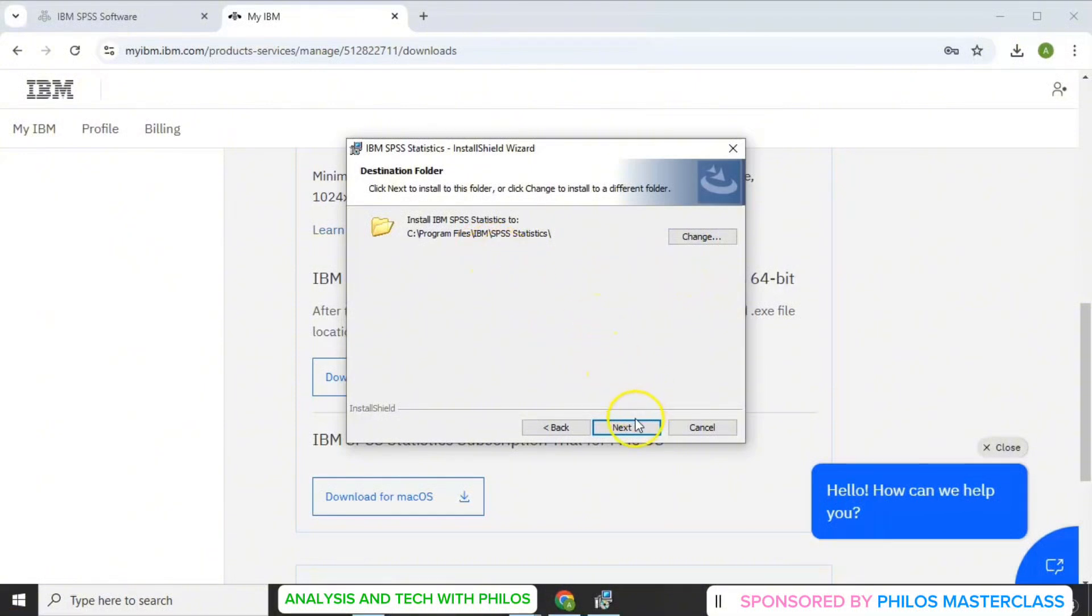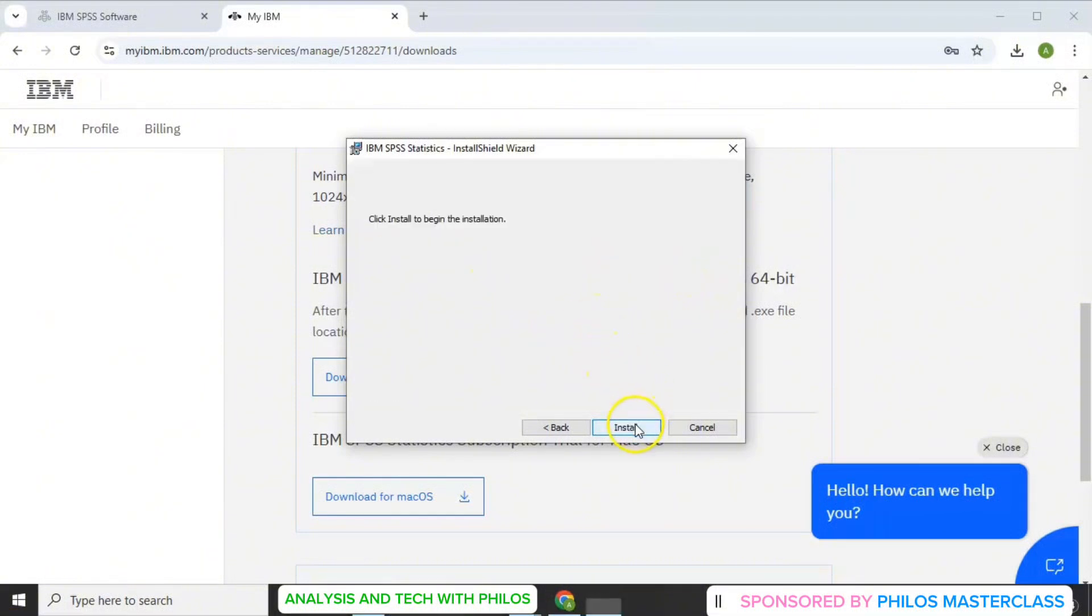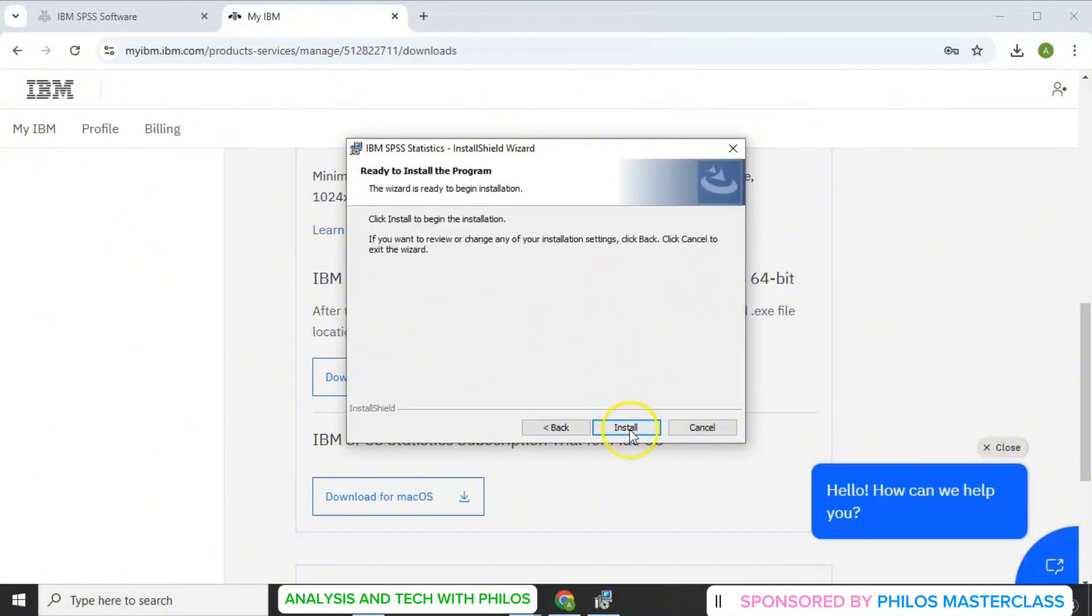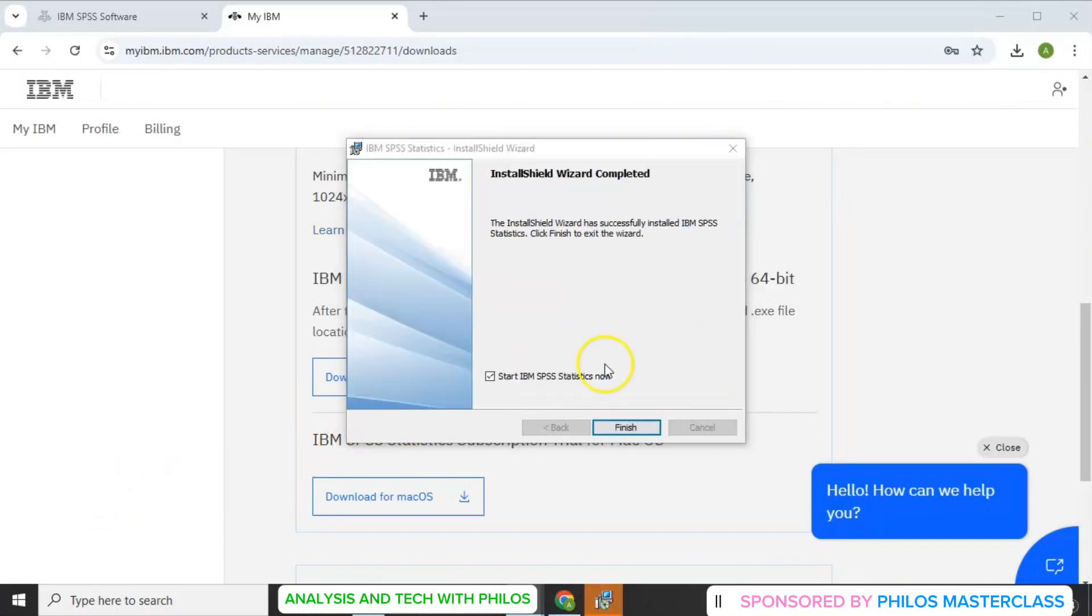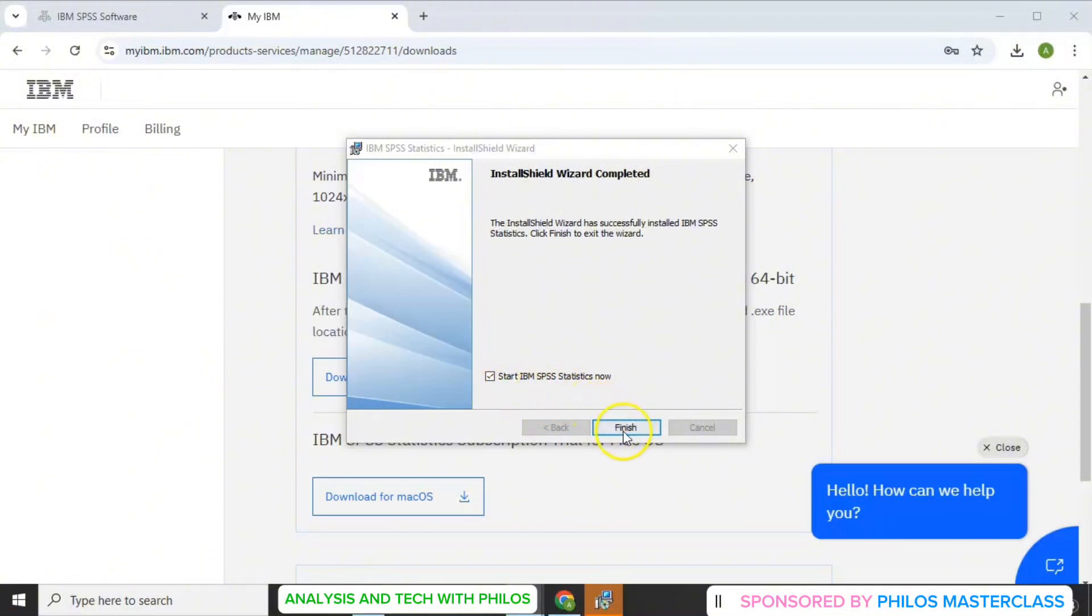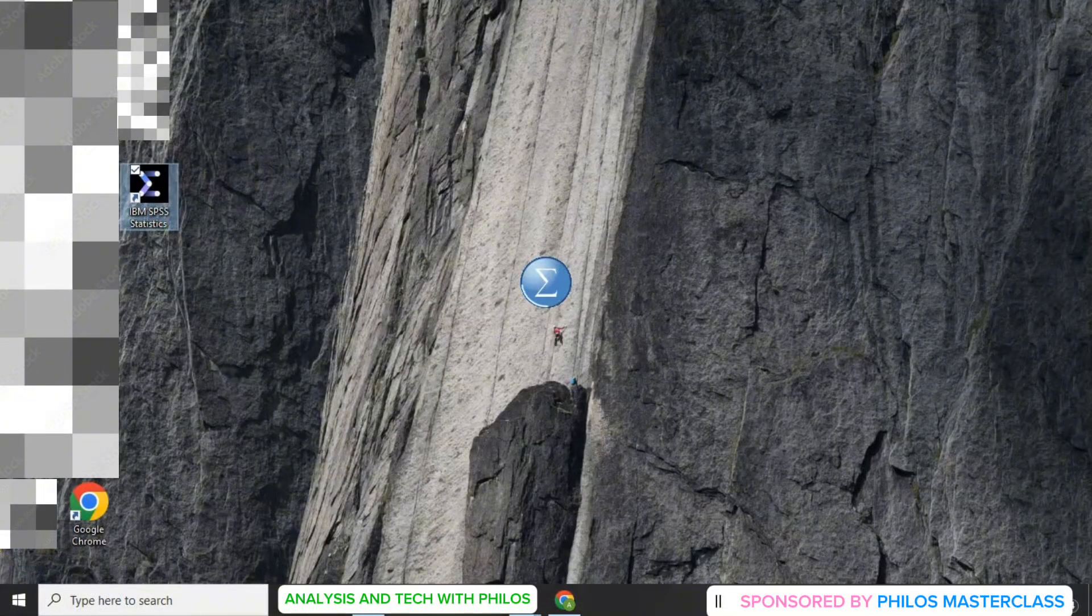Then next again. Then you click on install. Then you wait for it to install. After installation, ensure that this box is checked: Start IBM SPSS Statistics now. Then you click on finish.